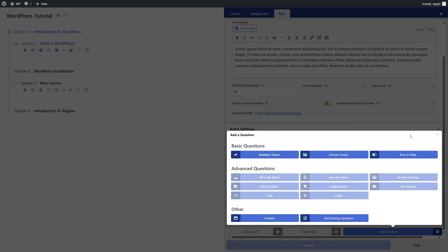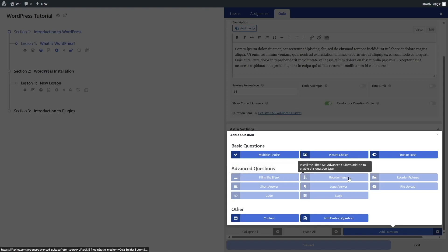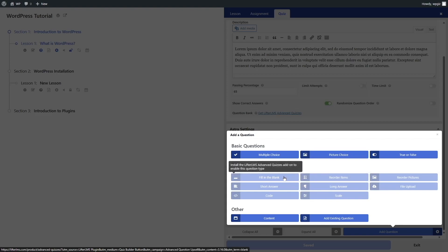A new panel pops up where you can choose from various question categories. We currently have the basic questions: multiple choice, picture choice, and true or false. To add advanced questions, there are options like fill in the blanks, reorder items, reorder pictures, short answer, long answer, file upload, code, and scale — many advanced question types. For those, you need the Lifter LMS advanced quizzes add-on.